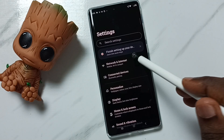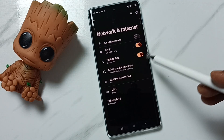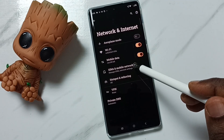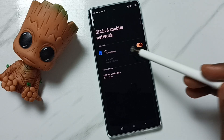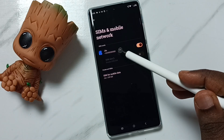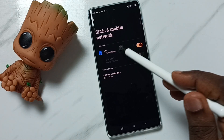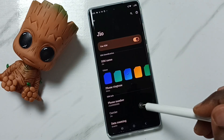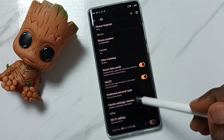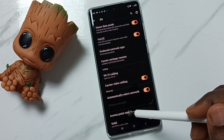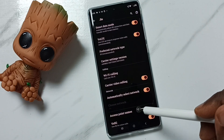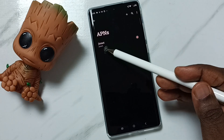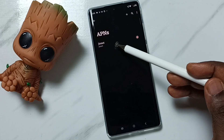Go to Network and Internet, tap on SIMs and Mobile Network, then tap on SIM 1 or SIM 2. Let me tap on SIM 1. Scroll down — here you can see Access Point Names. Tap here, and here you can see the access point.